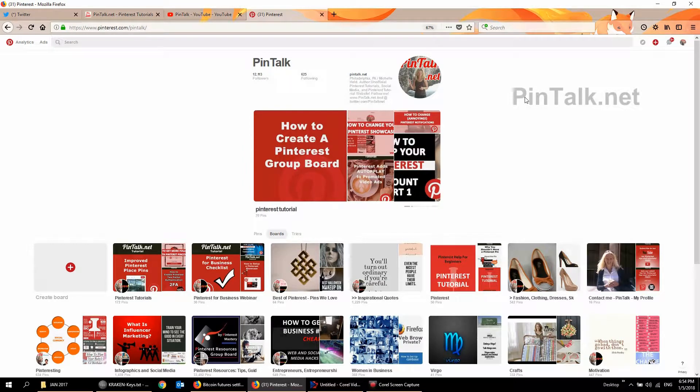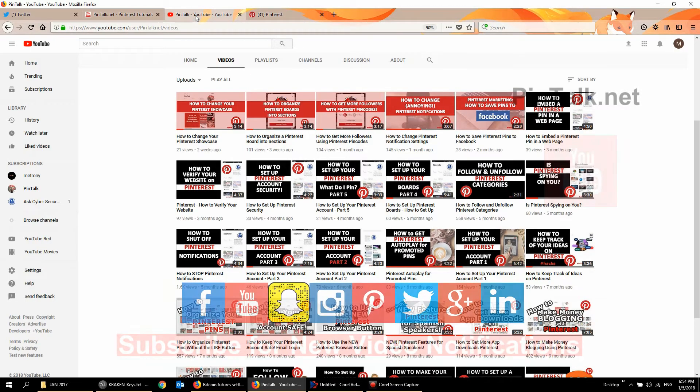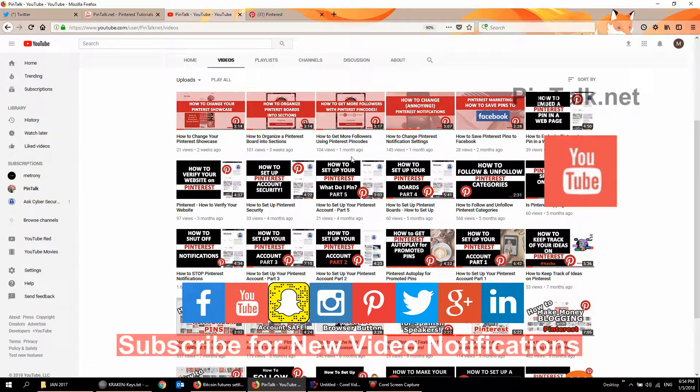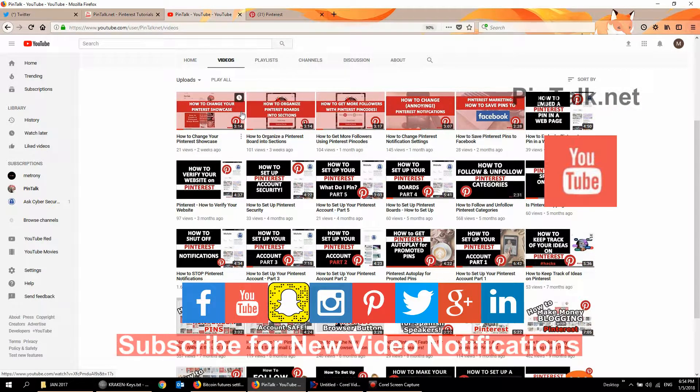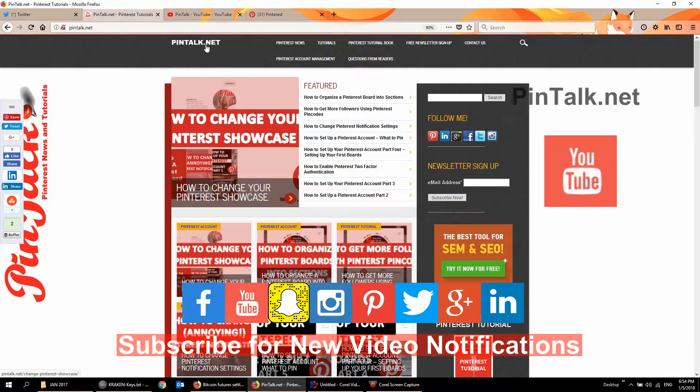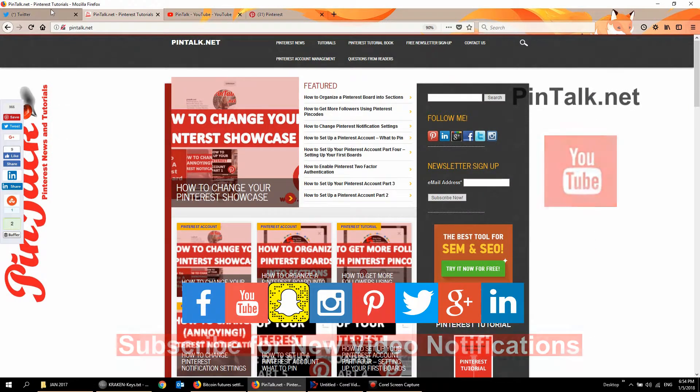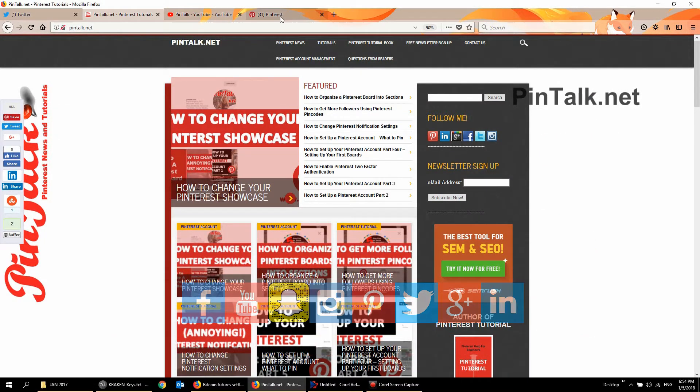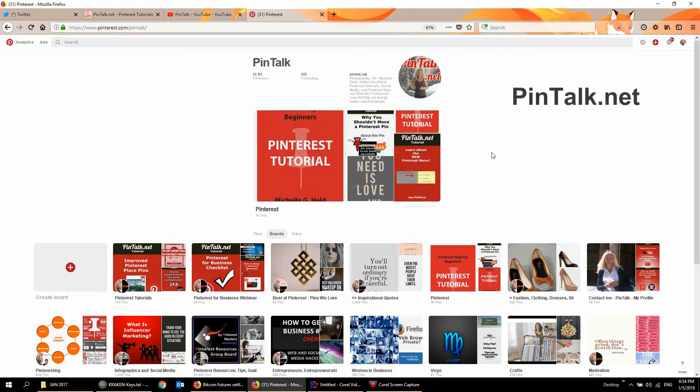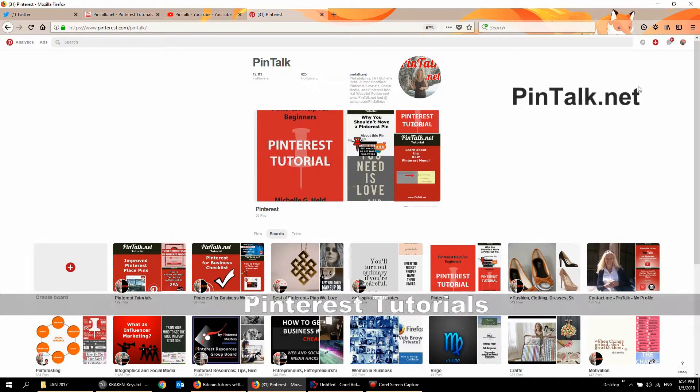So if you like this video, find it helpful, please hit the like button below this video and subscribe to my YouTube channel. I have all kinds of tutorials there about Pinterest for personal use and for business use. I put everything on the website too, PinTalk.net and it's out there on Twitter of course. I put all the tutorials on Pinterest so connect with me there.